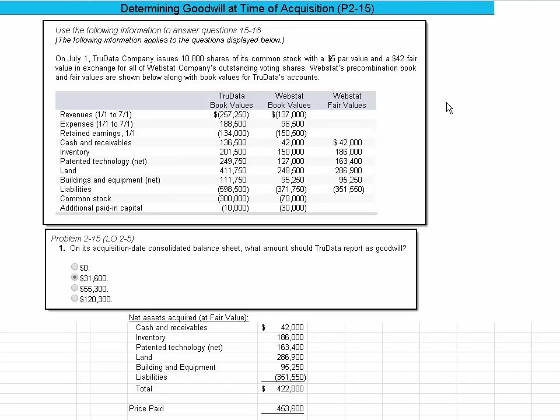And the pre-combination book and fair values are provided below. So we've got the table of data of what the parent's information was, what Webstat's was, and what Webstat's fair value. Well, when we determine goodwill, we have to translate the subsidiary, the acquired company at fair value.